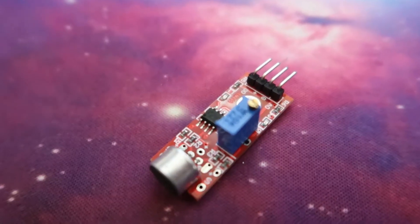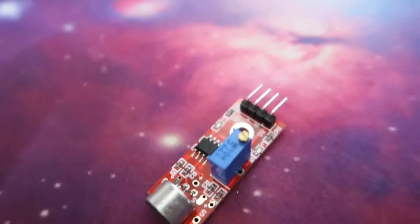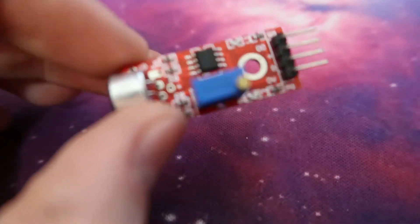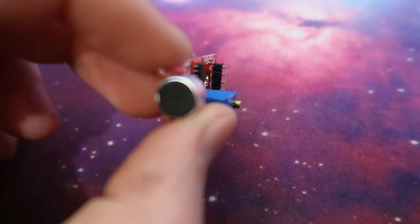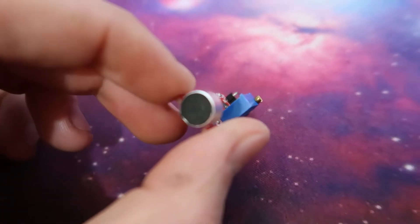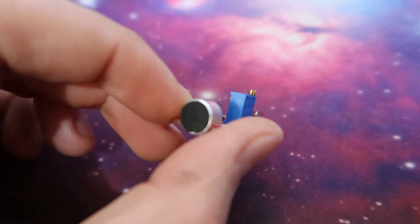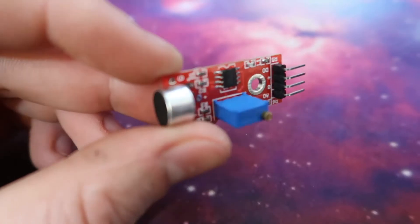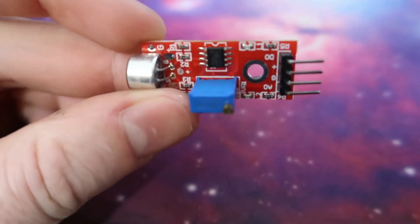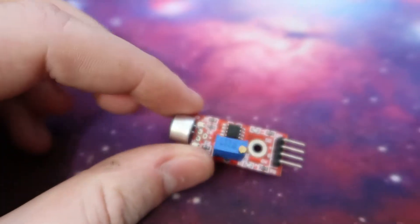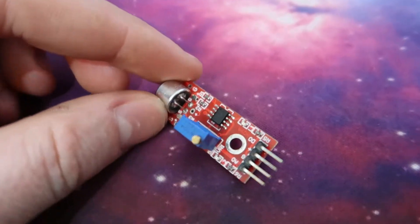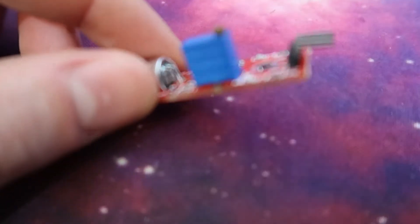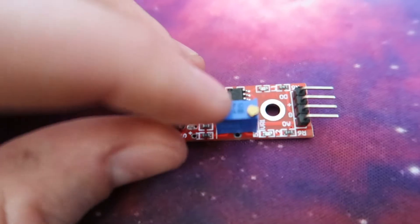Alright, so I'm going to show you how to set this module up on an Arduino, but basically, this module is a very basic sound level detector, and it has an electronic condenser microphone attached to the top.